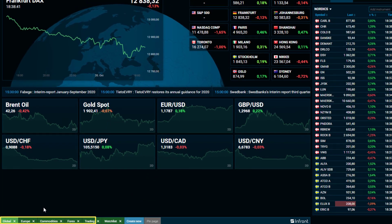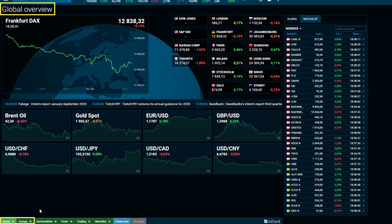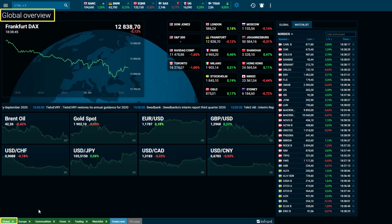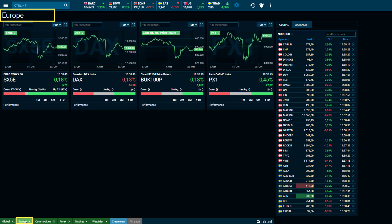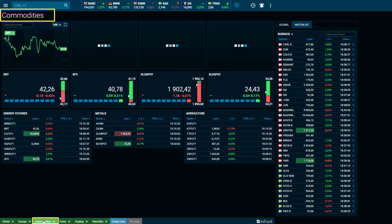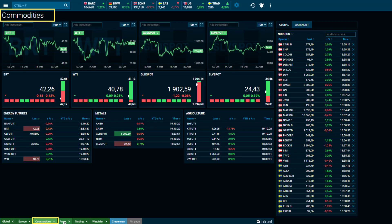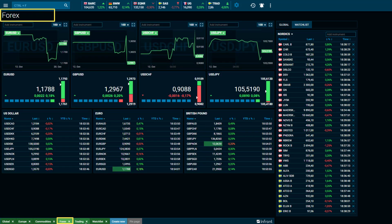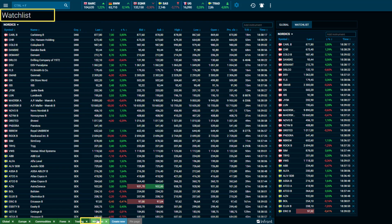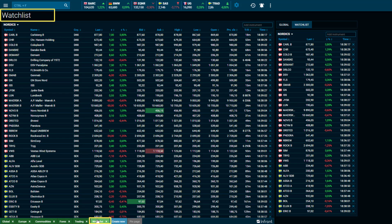The Global tab gives an overview of the global market, major indices and forex. You will also find an overview of Europe, as well as commodities, forex, and also your watch list in which you can customize your own lists.